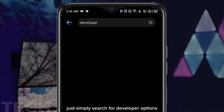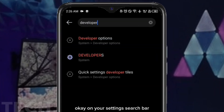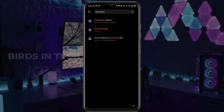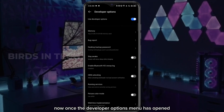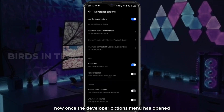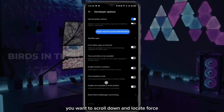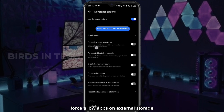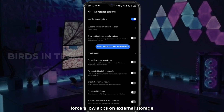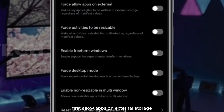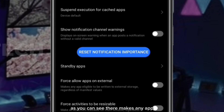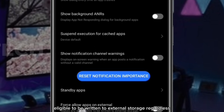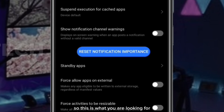Once you get the notification that you're a developer, go to your settings search bar and search for developer options. Once the developer options menu has opened, scroll down and locate 'Allow apps on external storage.' This makes any app eligible to be written to external storage regardless of manifest values. This is what we are looking for — go ahead and turn that on.